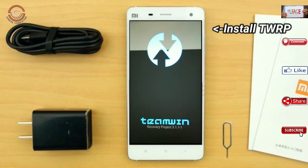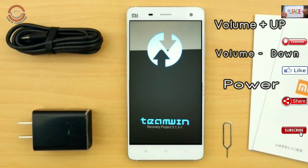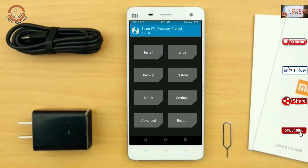Install TWRP. Let your device boot into TWRP recovery mode by pressing the volume up, volume down, and power button simultaneously. Then take a complete backup before flashing the custom ROM.